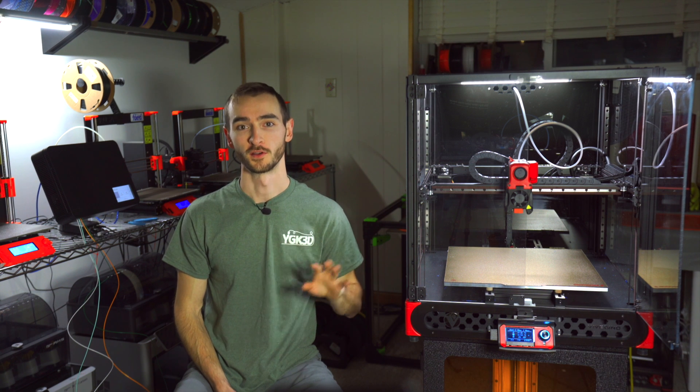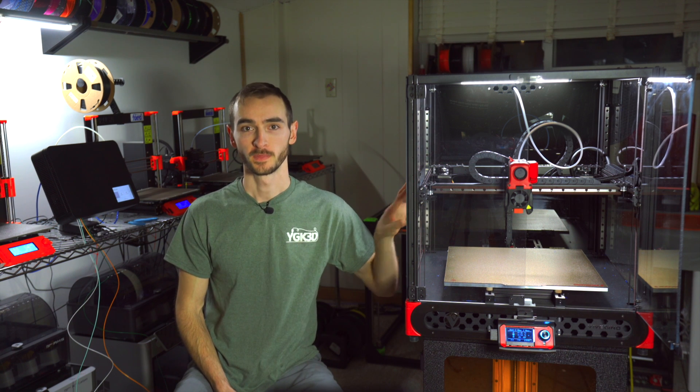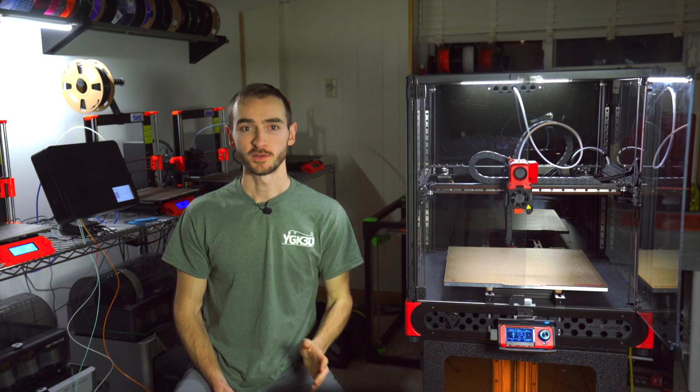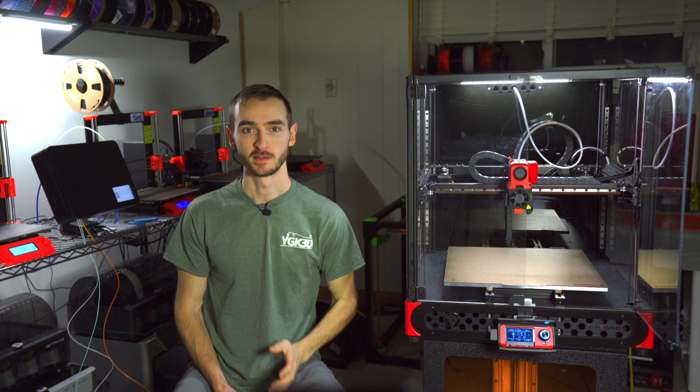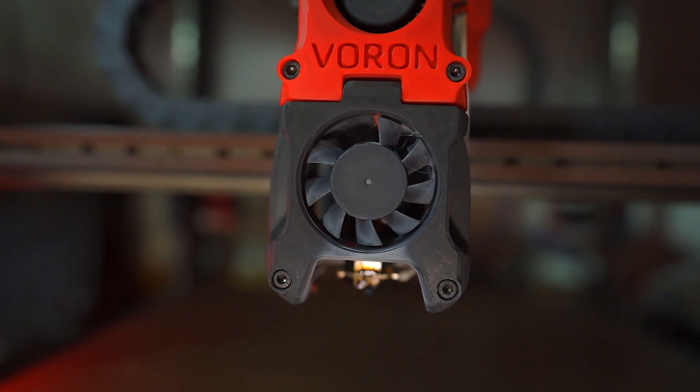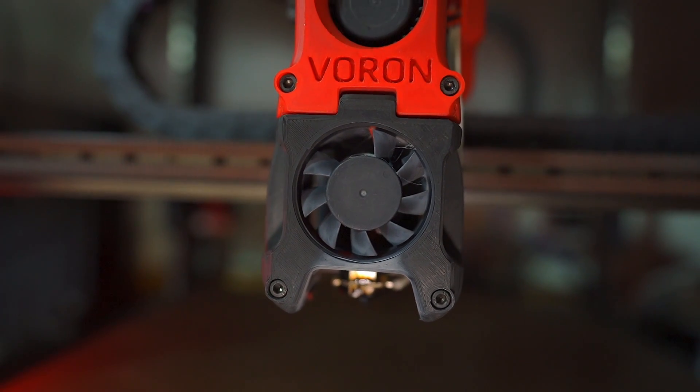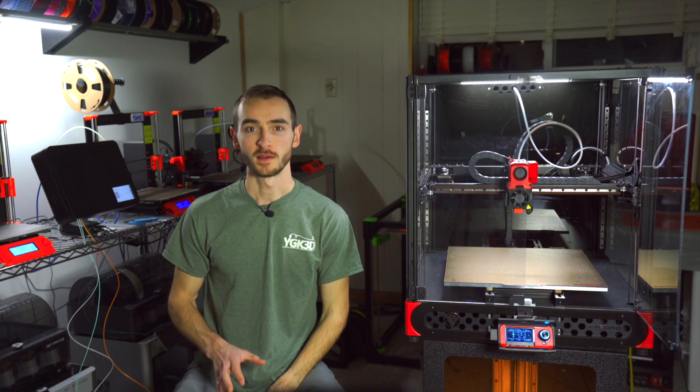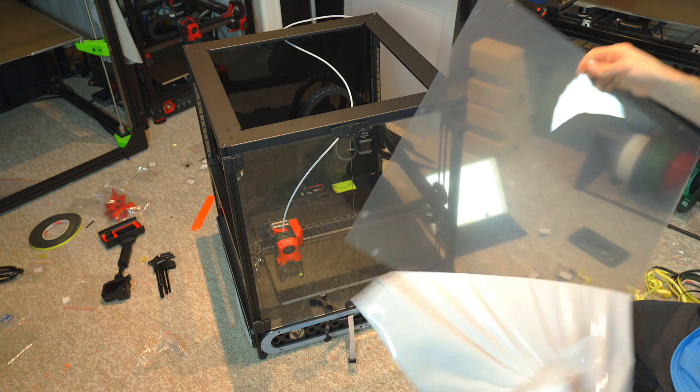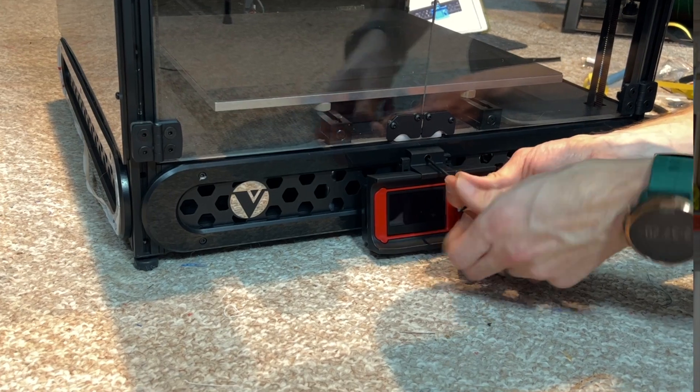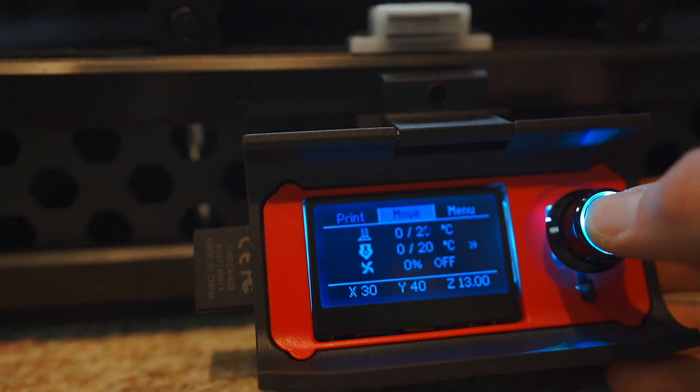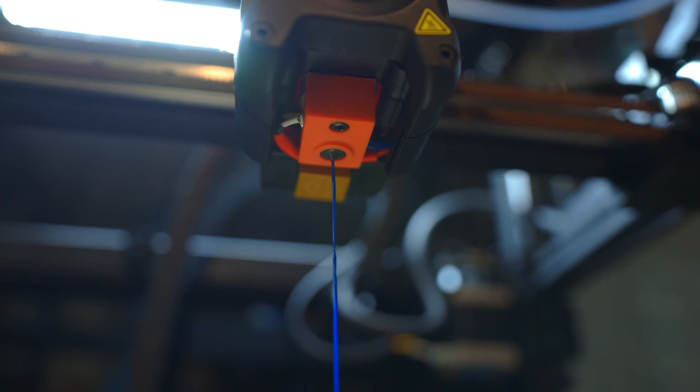By now you may have heard of the Trudon 2.0. This printer is generating a lot of interest because of its similarity to the Voron 2.4. Where it differs from the Voron is in the ease of assembly, taking just a few hours to get up and running, as compared to multiple days for the Voron.